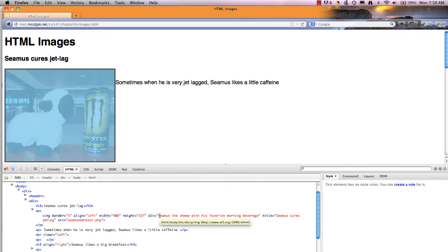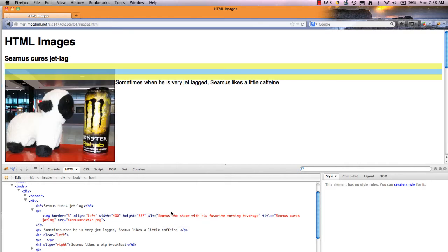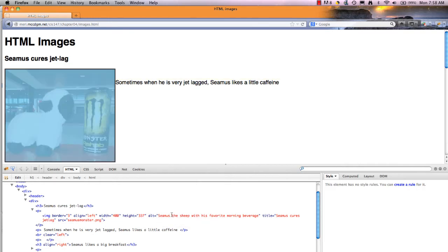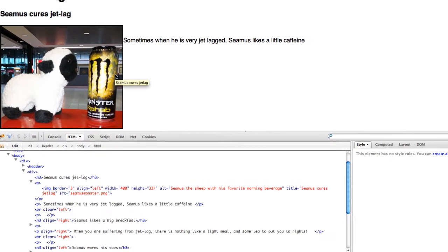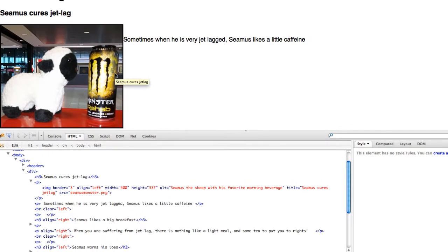I have an ALT statement. This would be what would appear if the images were turned off. Or in some browsers, if I hover over the image, it will go up there as well. That's actually the title showing up here. It depends on the browser. If you don't have the title, sometimes the ALT tag will show up. Typically, the title will show up if they both exist.